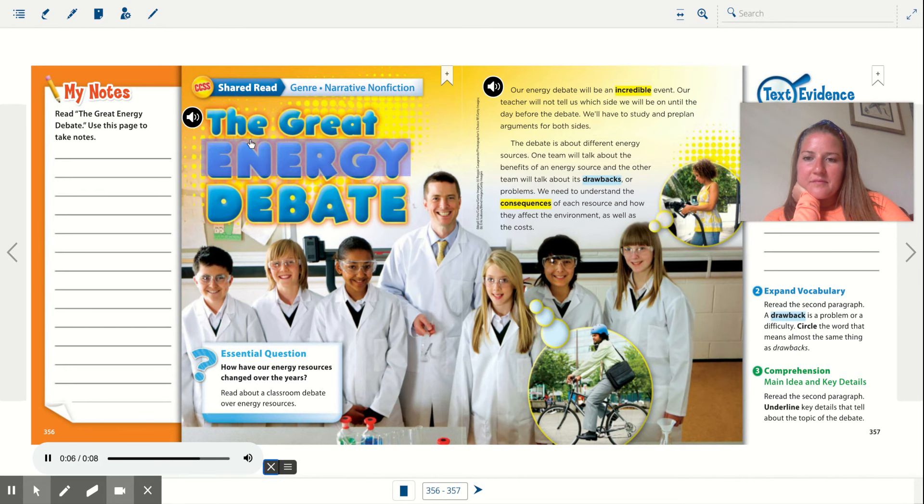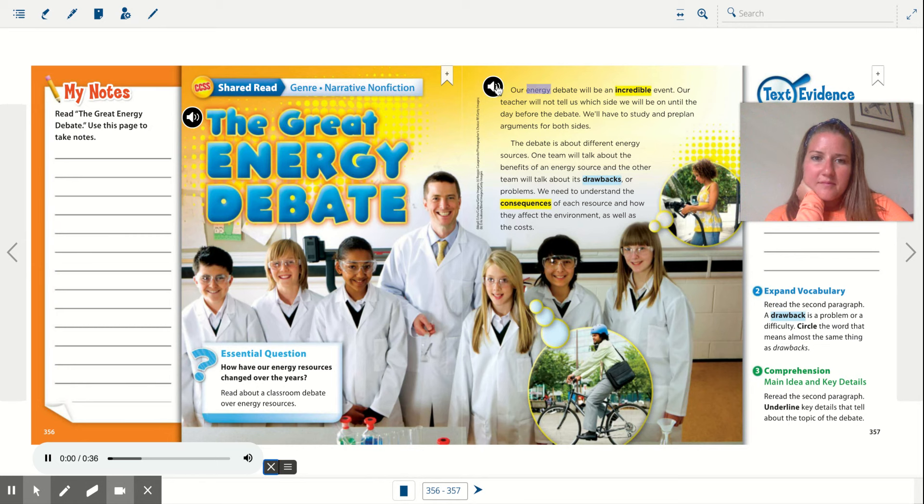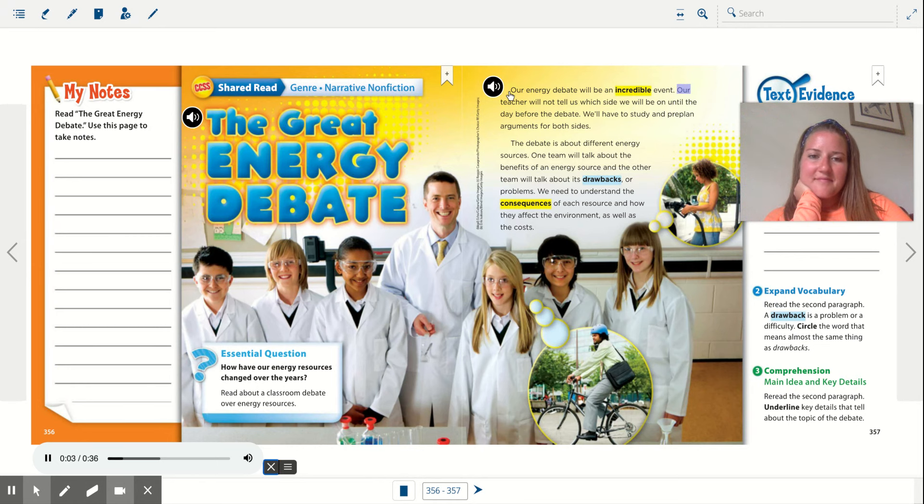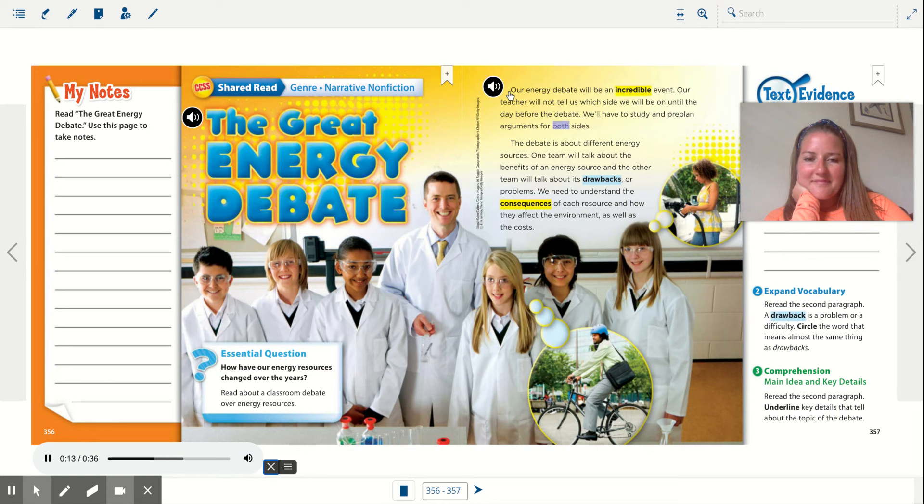The Great Energy Debate. Our energy debate will be an incredible event. Our teacher will not tell us which side we will be on until the day before the debate. We'll have to study and pre-plan arguments for both sides.